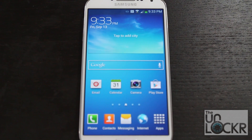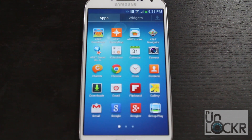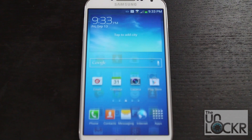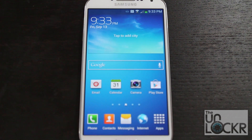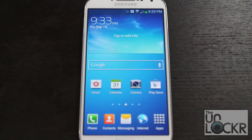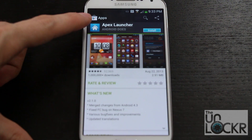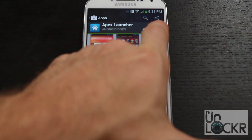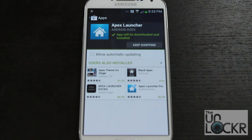On your Android device, your home screen and app drawer are all part of one app called a launcher. You can go to the Play Store and find a whole bunch of different launchers, but today we're going to use one to make it look stock. Go to your Play Store, search for Apex Launcher, tap Install, and wait for that to install.